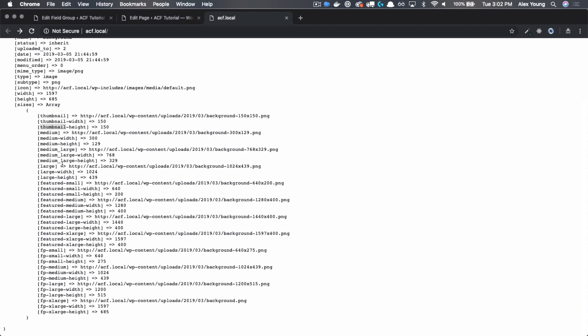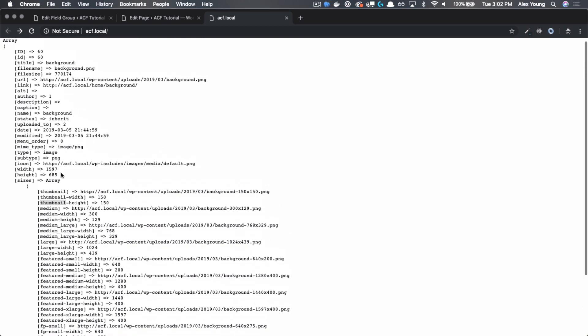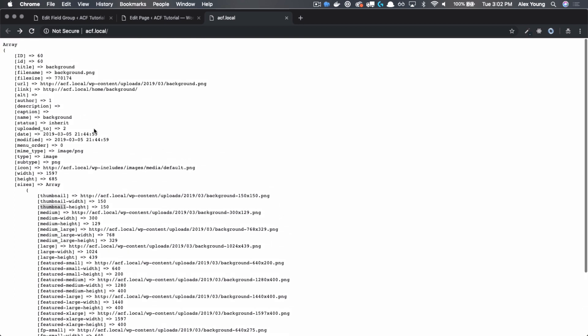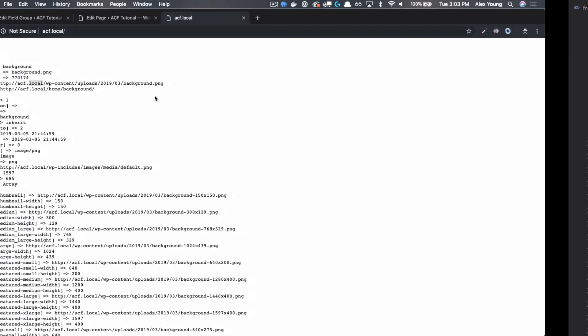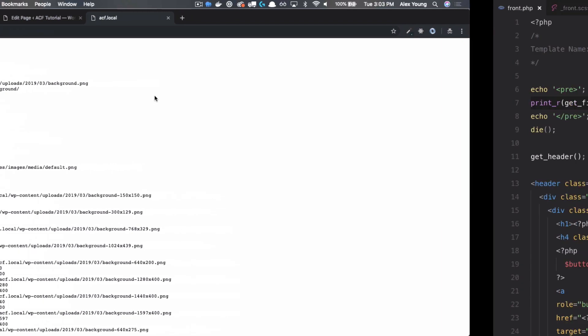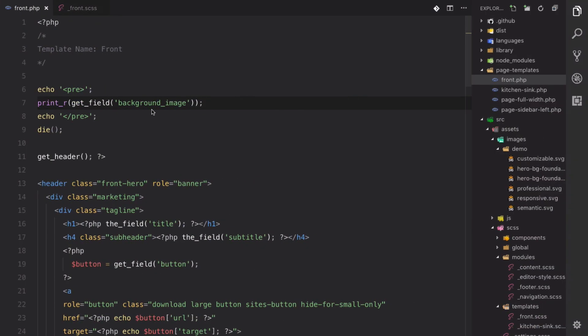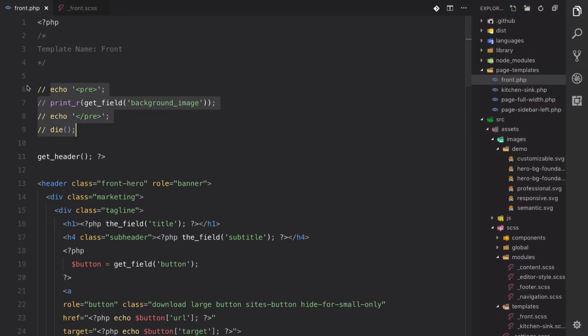However, in this case, I've got a perfectly cropped image all ready to go, so we will just be using this, the full URL for that image. So let's go back to our code and comment this out so we don't get that screen again.